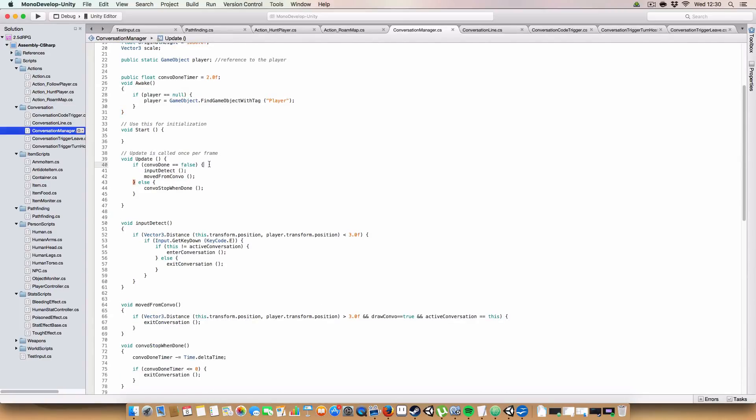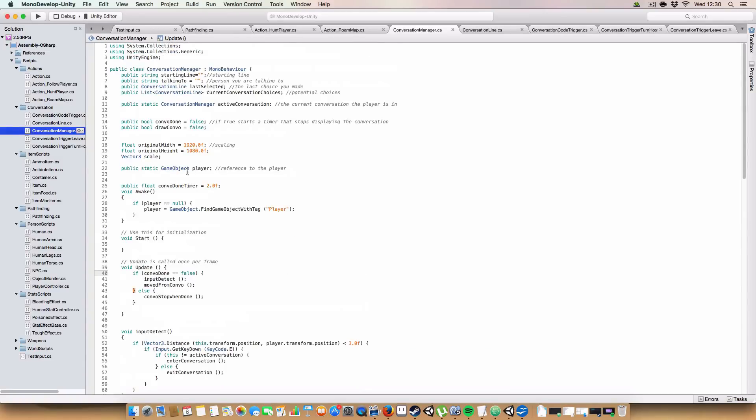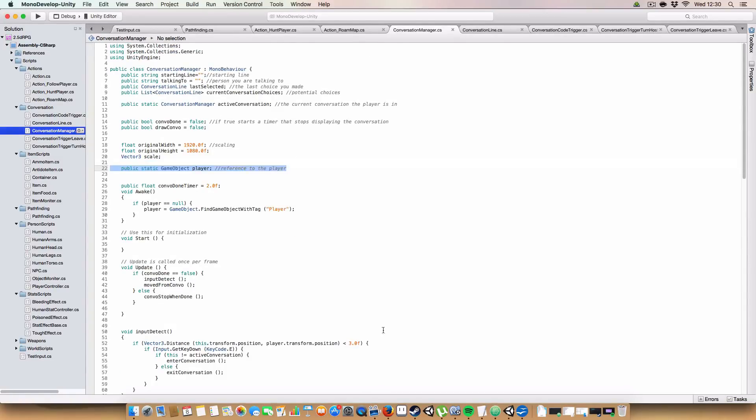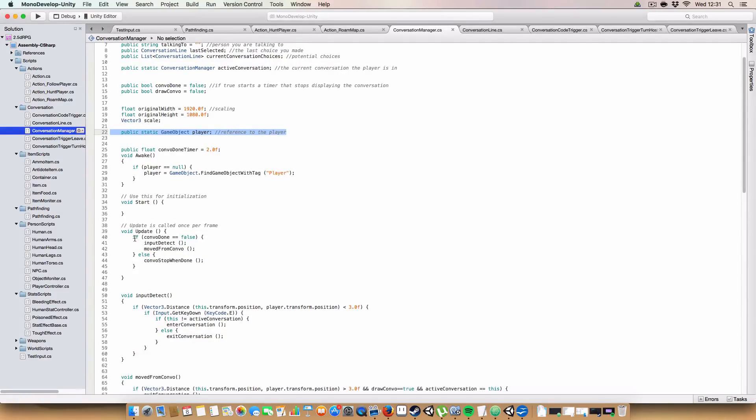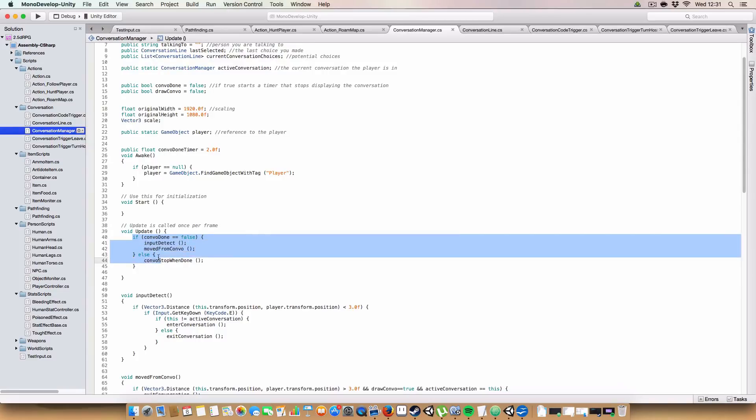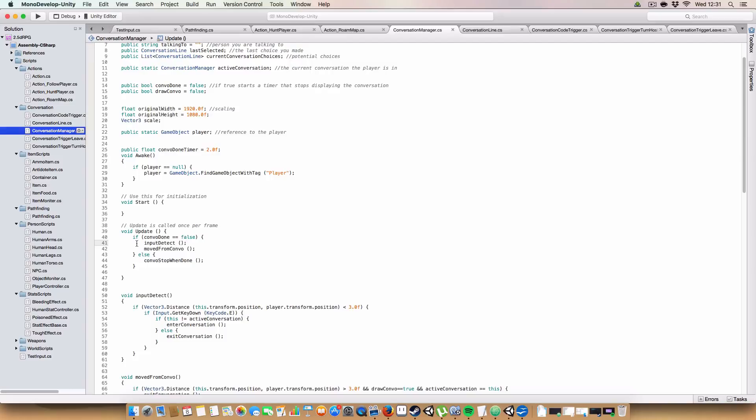So first off, we check in the update if the conversation is done. Oh, we also have a static reference to the player. So we have more reference between all conversation managers. Because it's to the same game object. So might as well be static. So first off, if the ConvoDone is false, so if we're not finished with the Convo, we check for input.